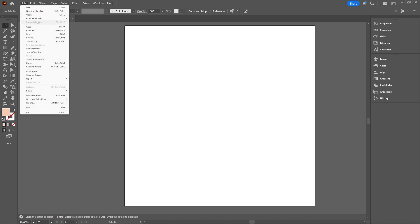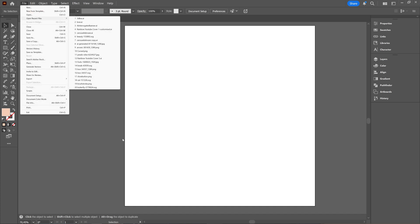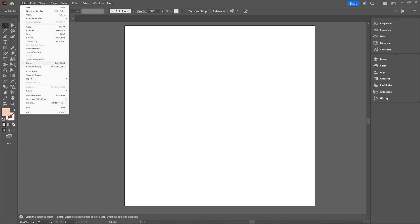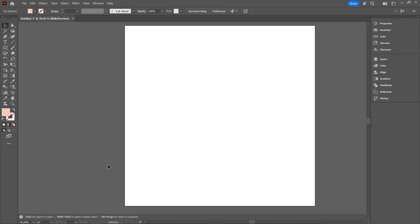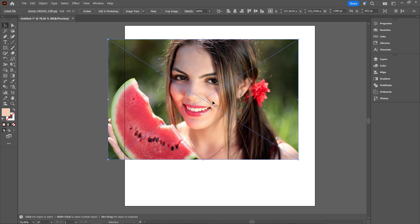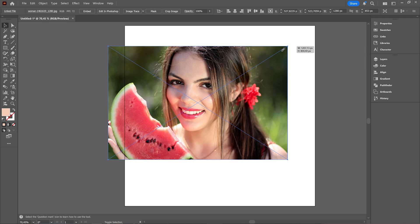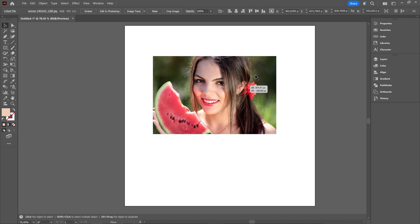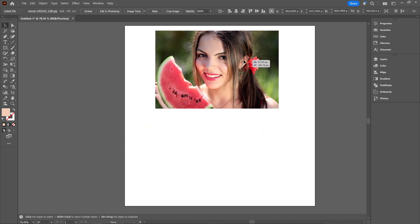You can go to file and then choose open or choose place if you want to, but I mostly like to just drag it. So here we have a picture of a woman holding a watermelon.